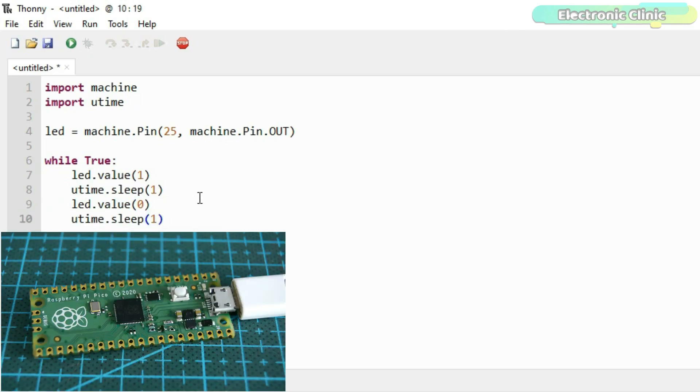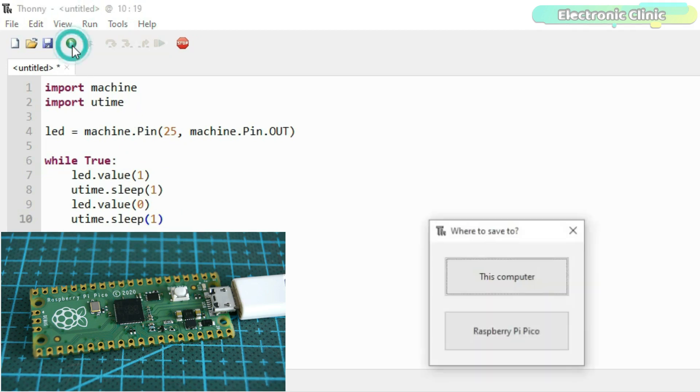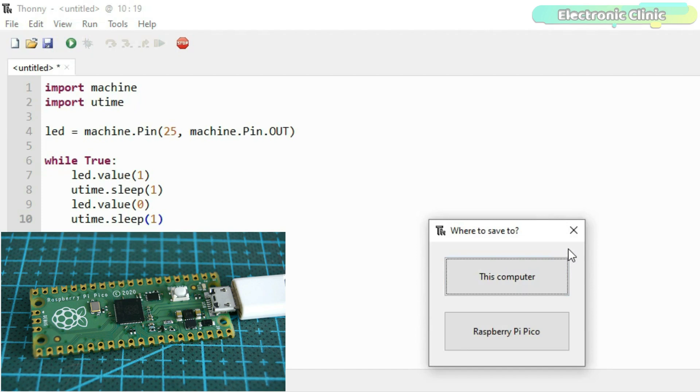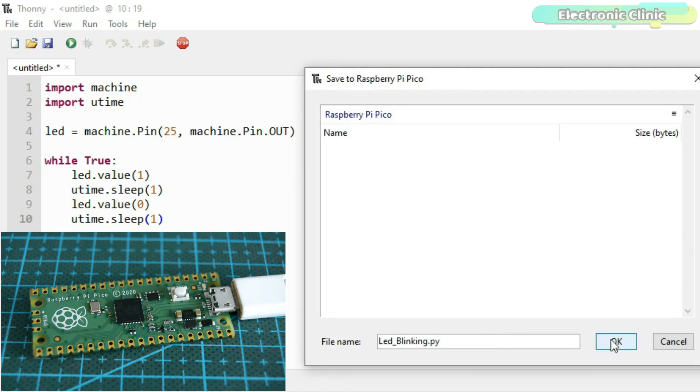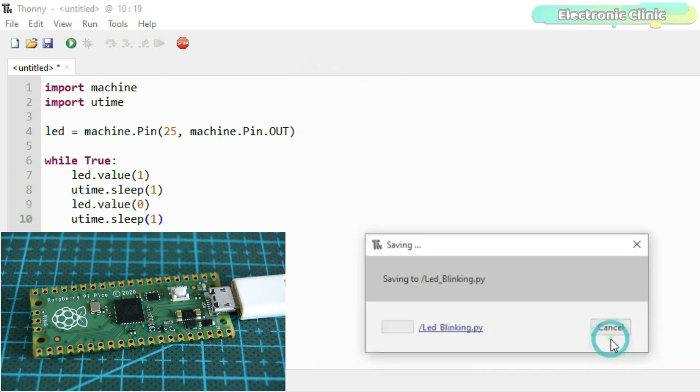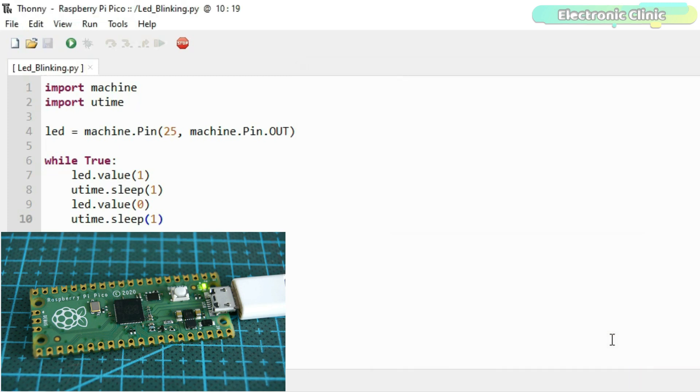To run this code on the Raspberry Pi Pico, simply click on the play button. You will be asked where to save the code file, in the computer or the Raspberry Pi Pico board. You need to select the Raspberry Pi Pico board. Give a name to the file and don't forget to add the .py extension. Otherwise, the code won't run on the Pico board. As soon as you click the OK button, the LED will start blinking.